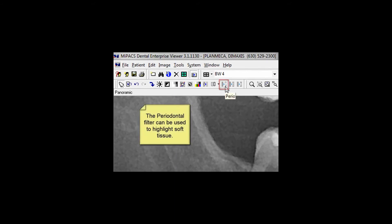The latest version of the MyPax Viewer offers more advanced image filters to aid in diagnosis. They are the periodontal, endodontic, and dentin-to-enamel filters. This animation demonstrates all three.